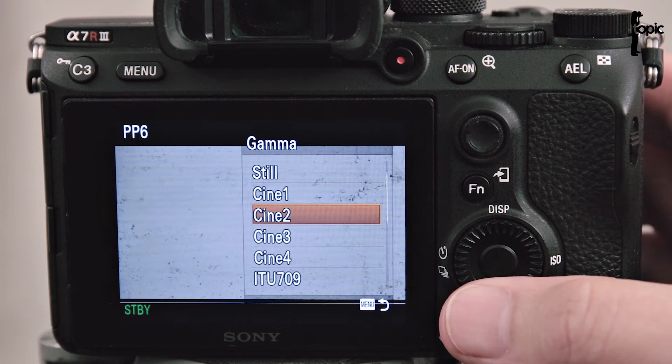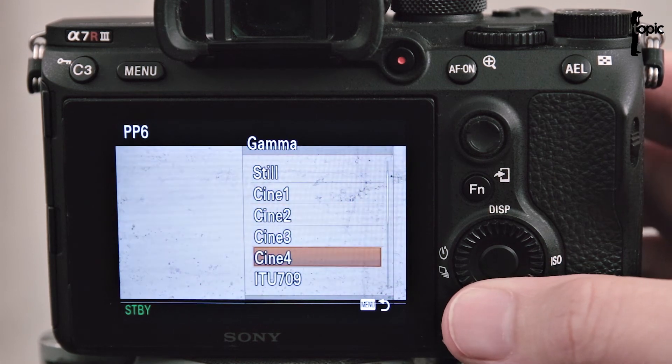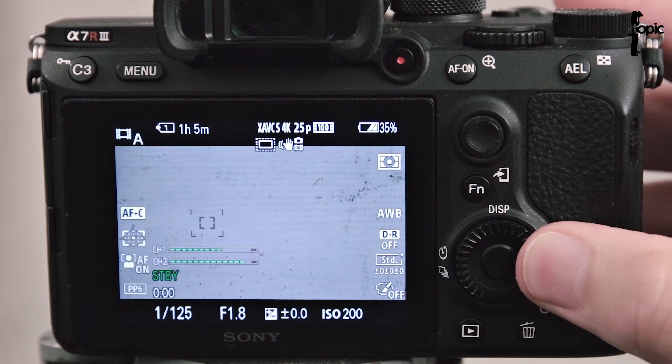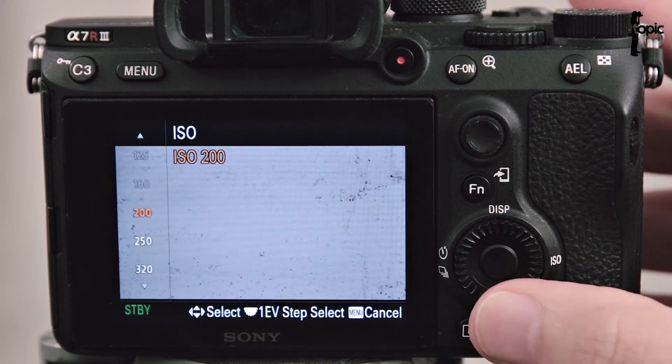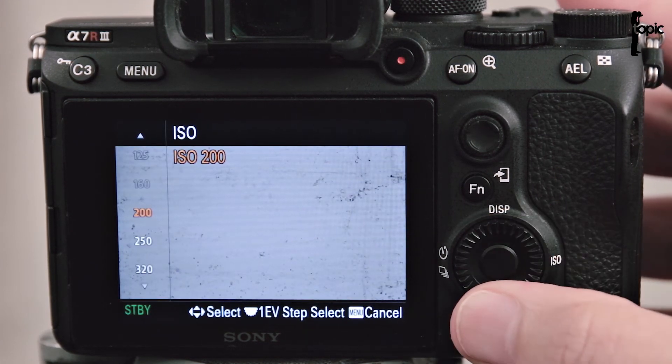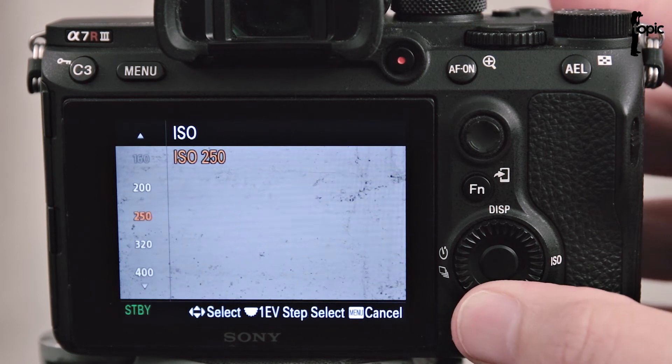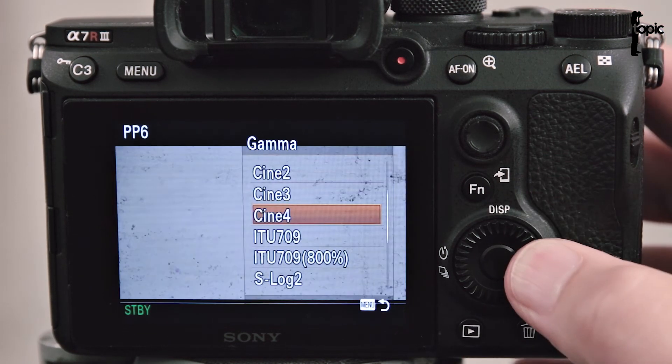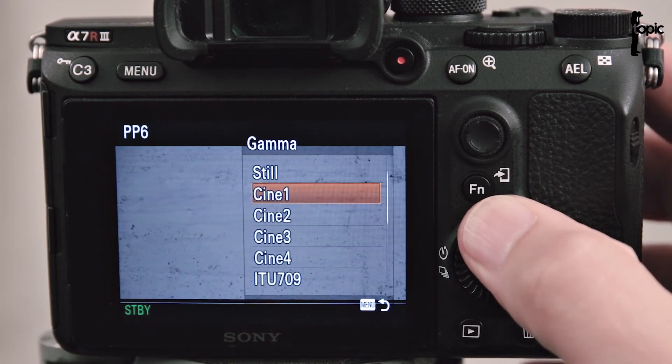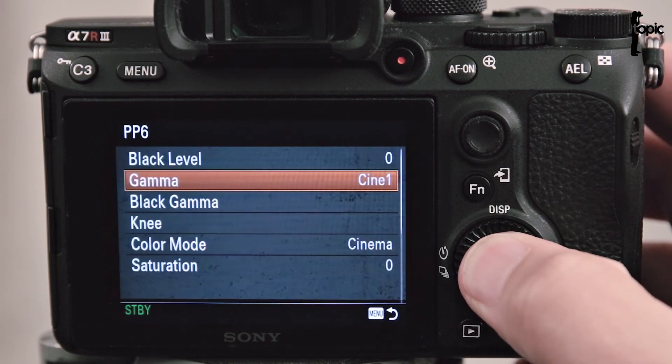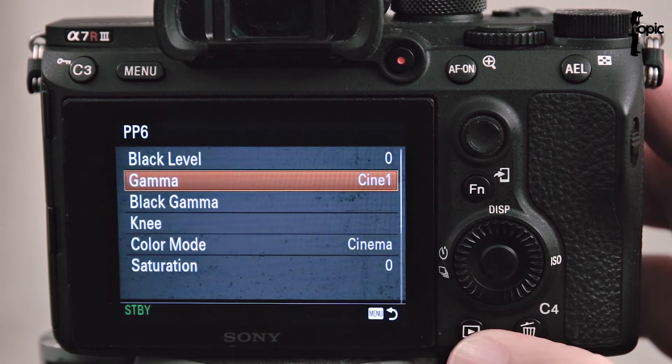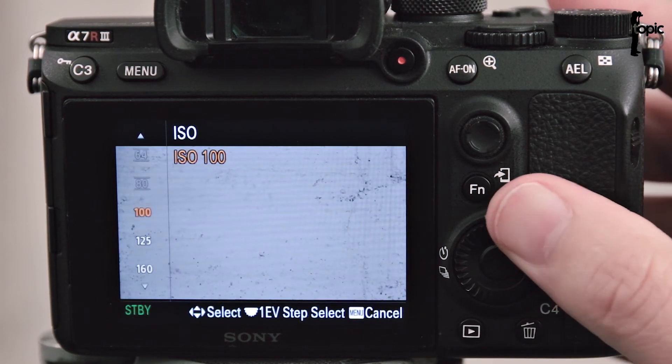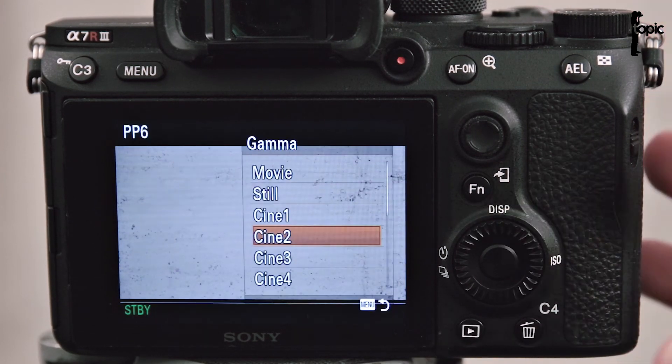However just take note that if I switch to Cine 4 then my ISO is limited to 200 and above, whereas using the Gamma of Cine 1 allows me to dial down the ISO to 100.